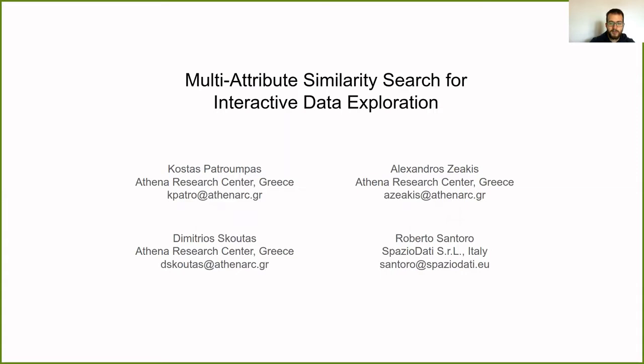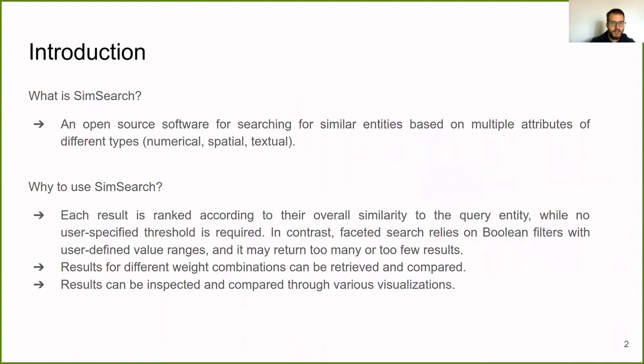What is SimSearch? SimSearch is an open-source software for searching for similar entities based on multiple attributes of different types: numerical, spatial and textual. Why use SimSearch? Each result is ranked according to their overall similarity to the query entity, while no user-specified threshold is required.